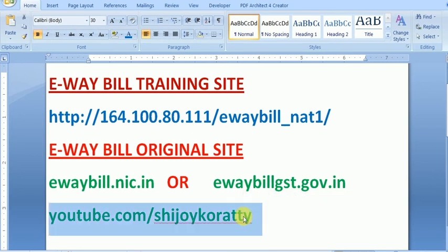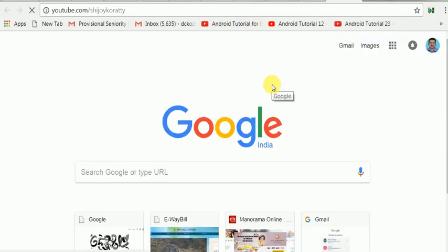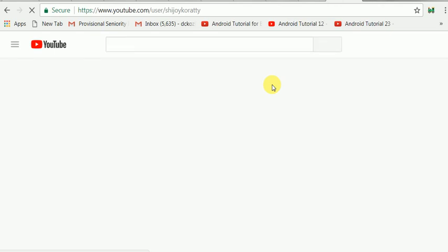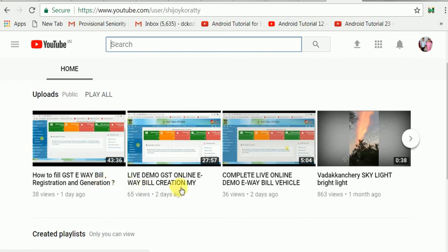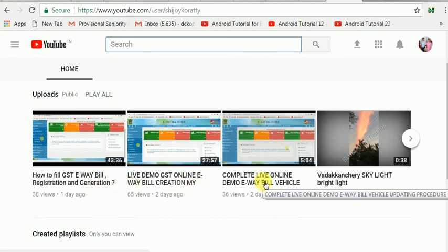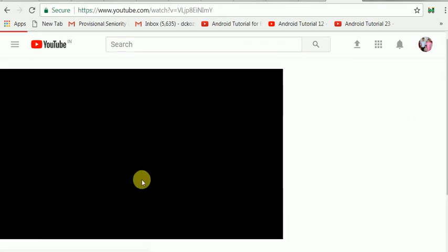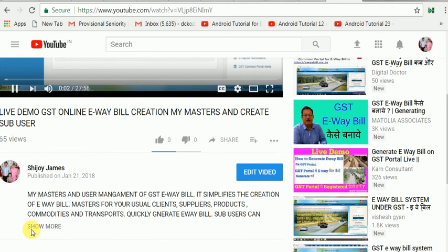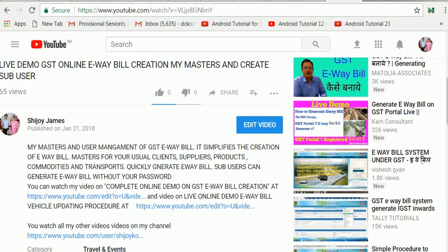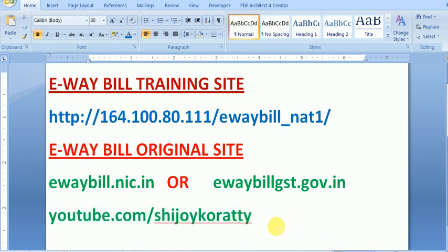I'm entering the channel address now so you can go directly to it and watch several videos on how to fill an e-way bill, GST web creation, complete live online e-way bill demonstrations, and more. Please don't forget to subscribe. The channel address is youtube.com/SrichoyKorrty. Thank you very much.